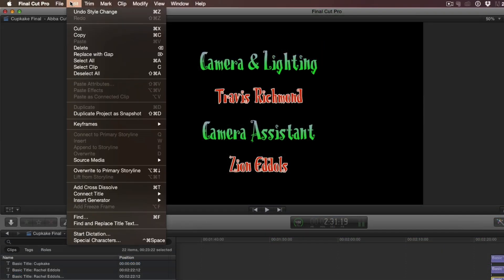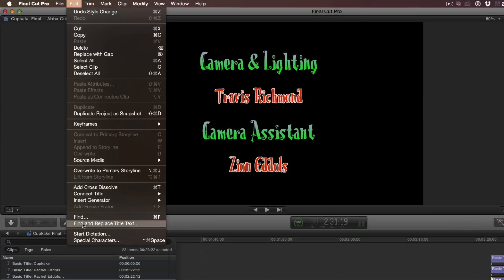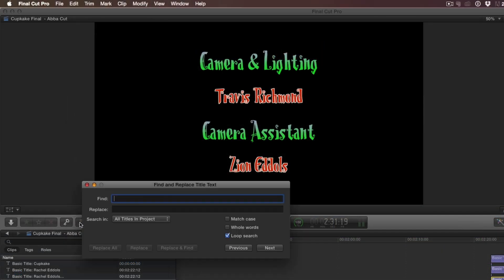From the Edit menu, choose Find and Replace Title Text. In the Find input field, I'll enter the incorrect spelling, and in the Replace input field, I'll enter the correct spelling. To replace all the titles with the correct spelling, I'll click the Replace All button.